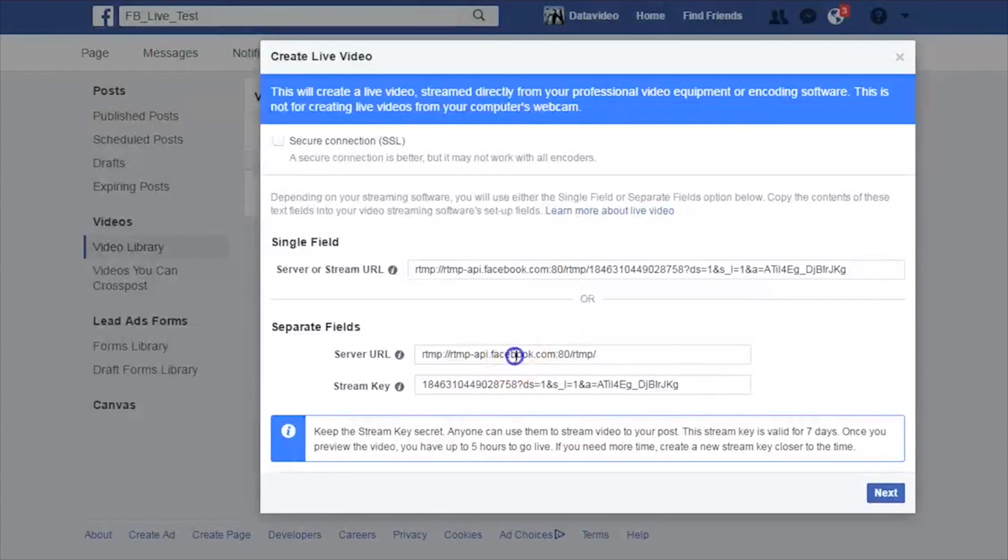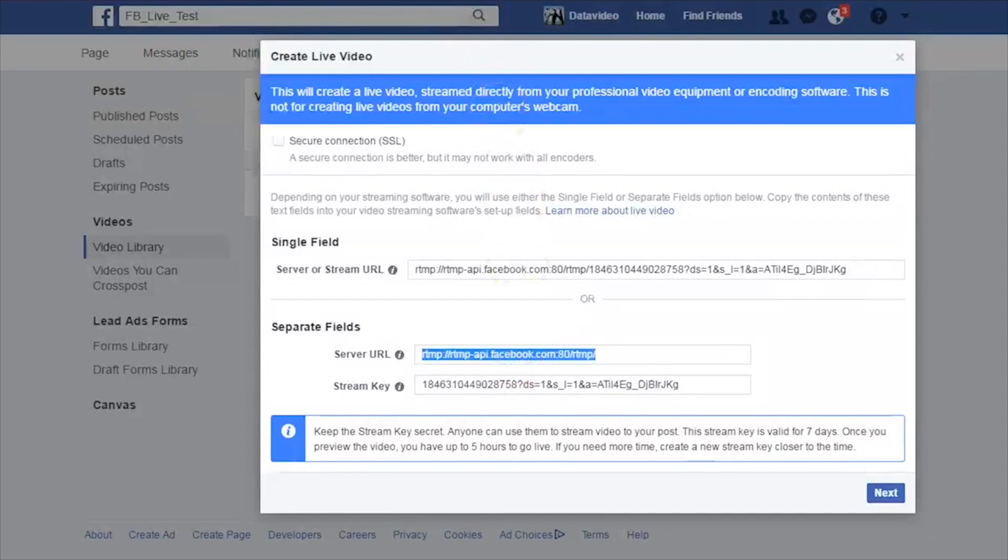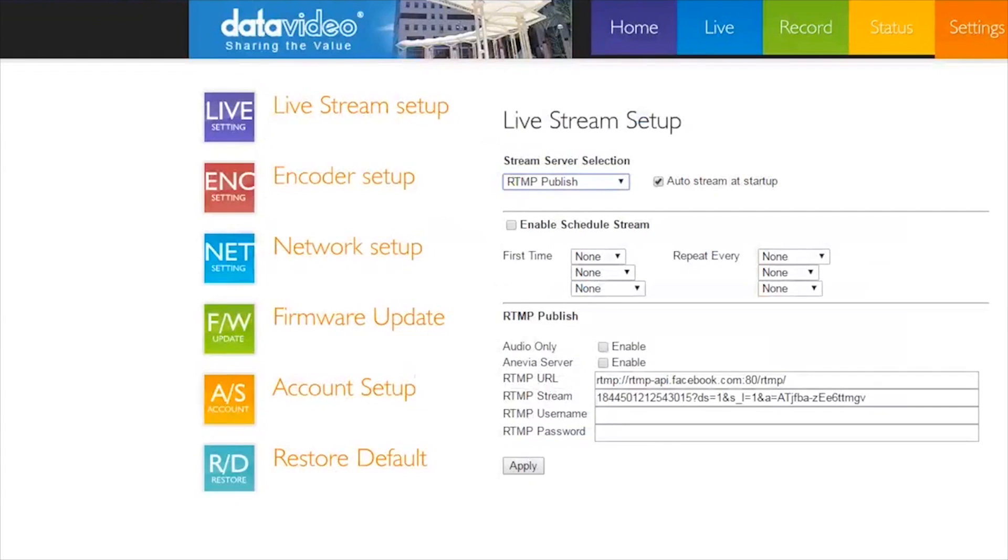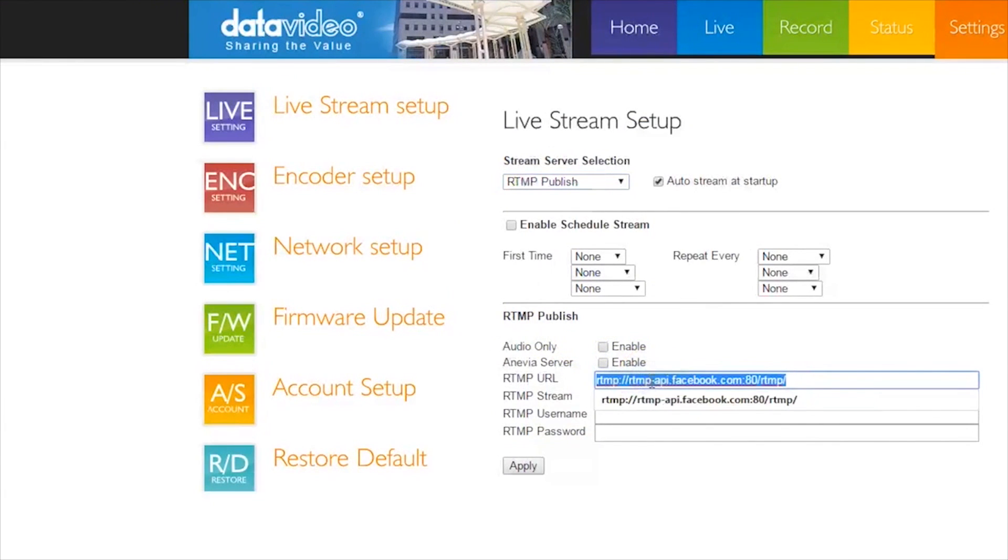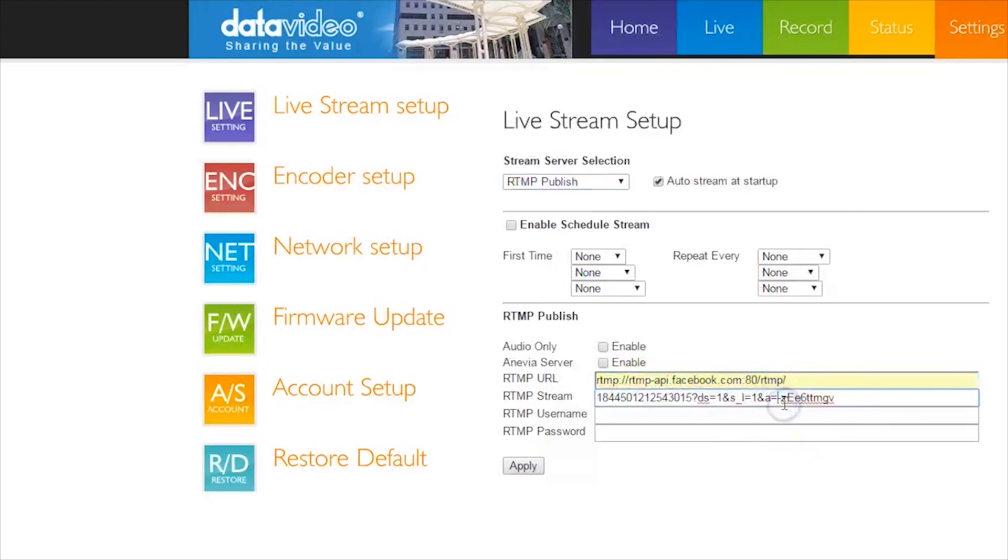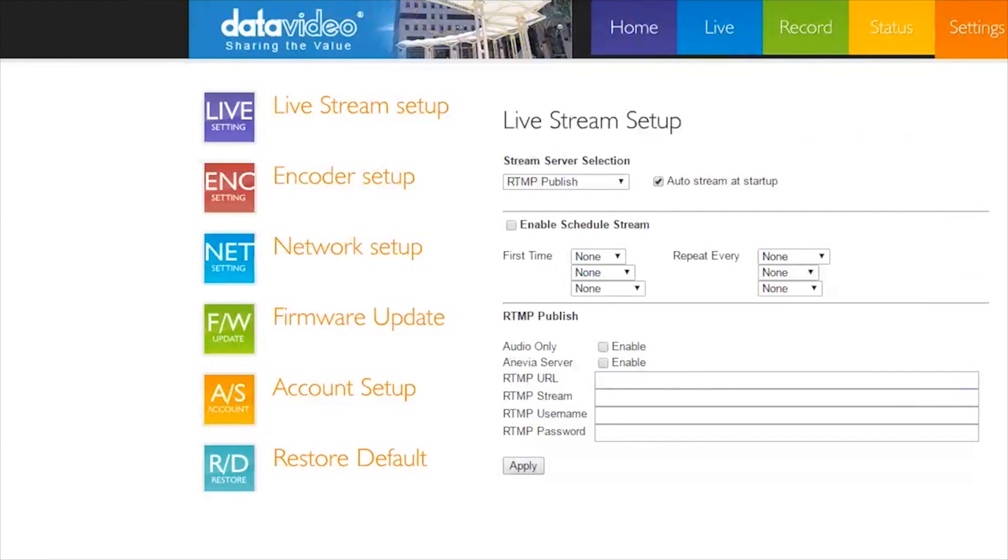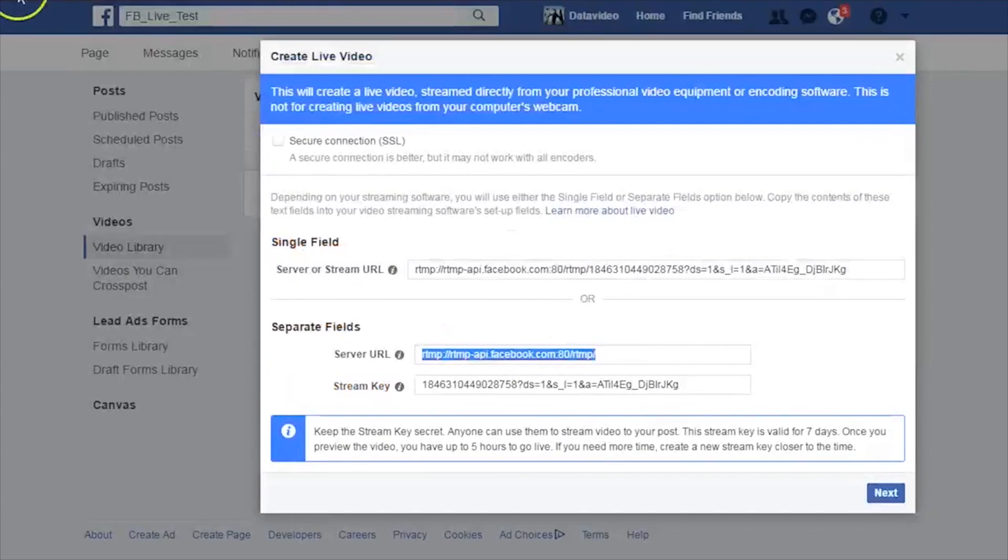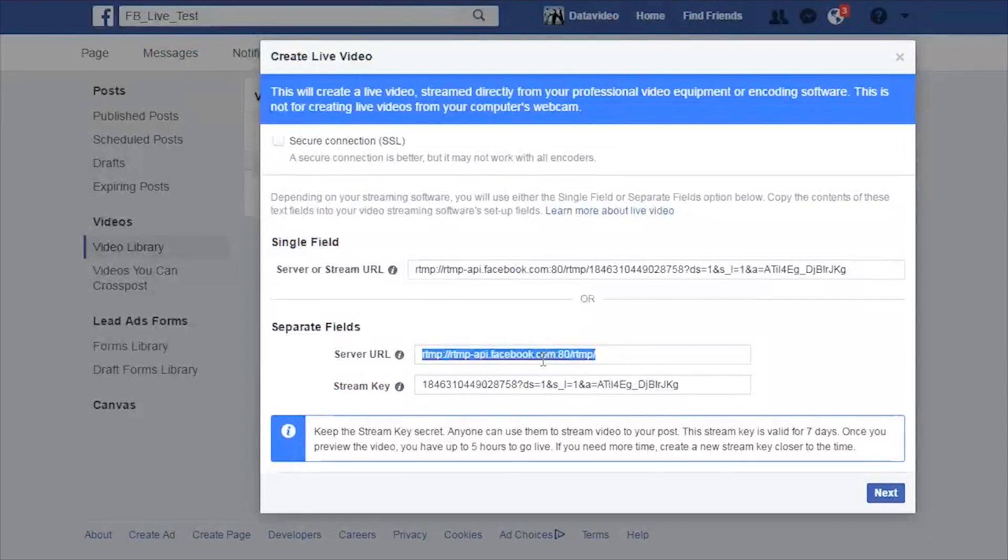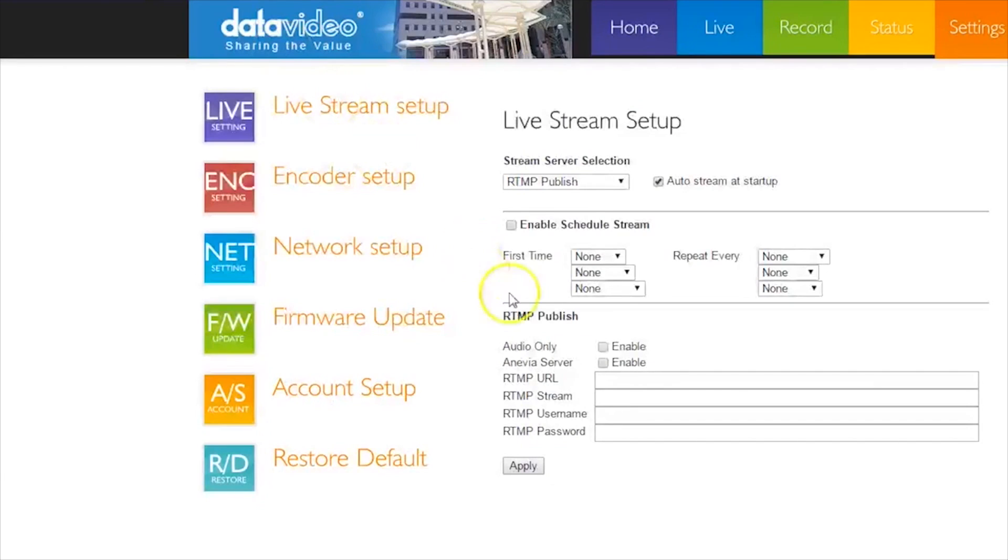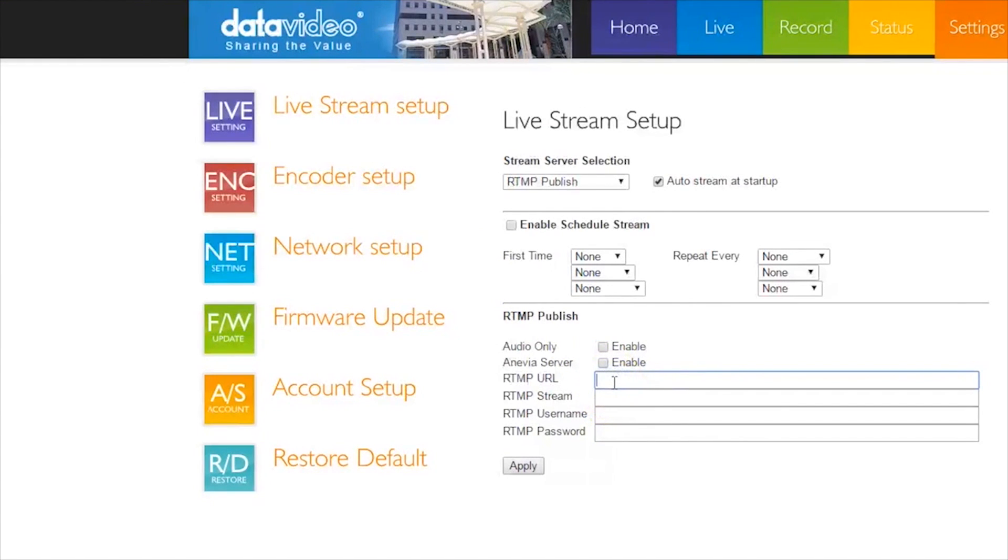Now you will see a window with server URL and stream key links. First, copy the server URL link and then go to the browser window for your NVS25. Click on Settings, then click on Livestream Setup. Under Stream Server Selection, select RTMP Publish. Paste your server URL from Facebook Live into the RTMP URL field.